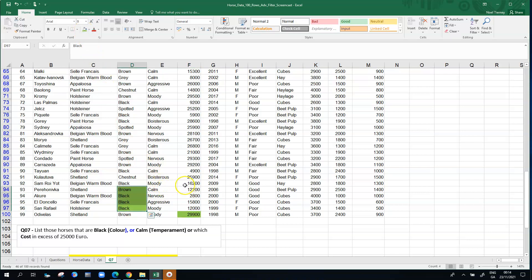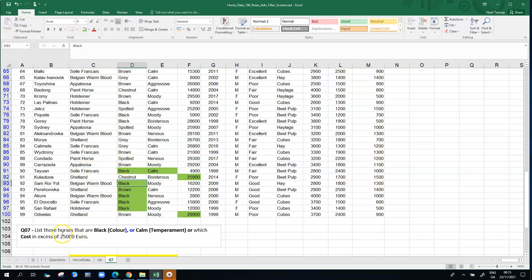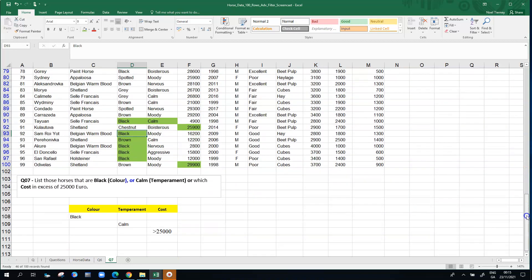There's one or two that are meeting maybe one or more than one of those conditions: the calm, this one is black, this one is meeting the cost condition, and this one is meeting the color condition. Our horses seem to be meeting the criteria that are laid out in the question.